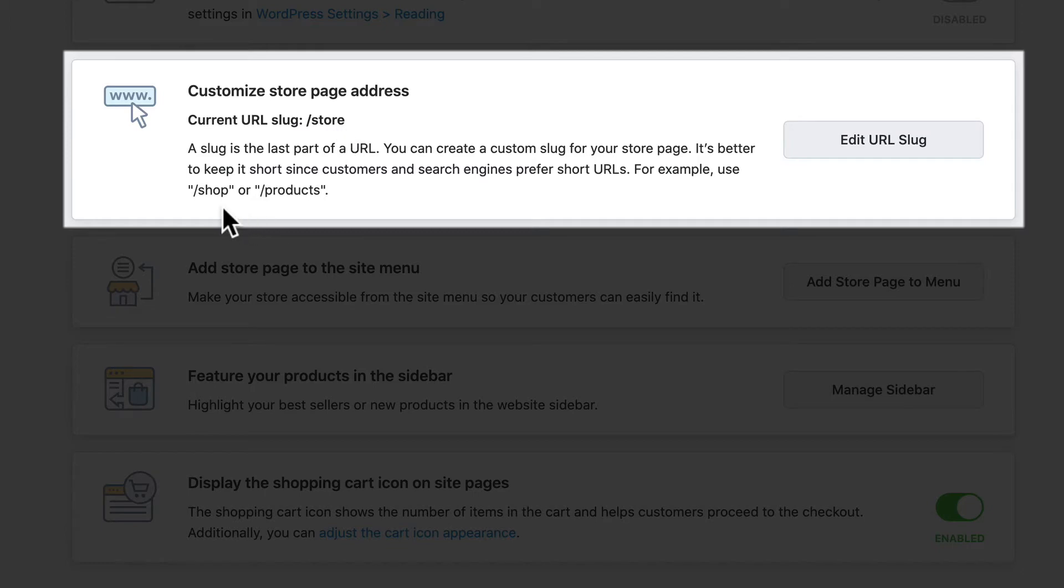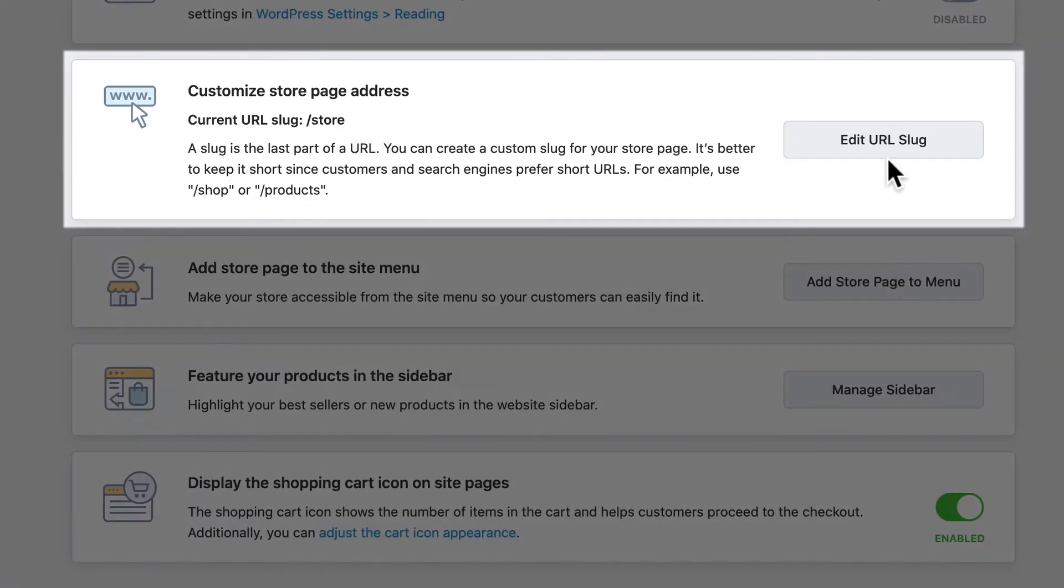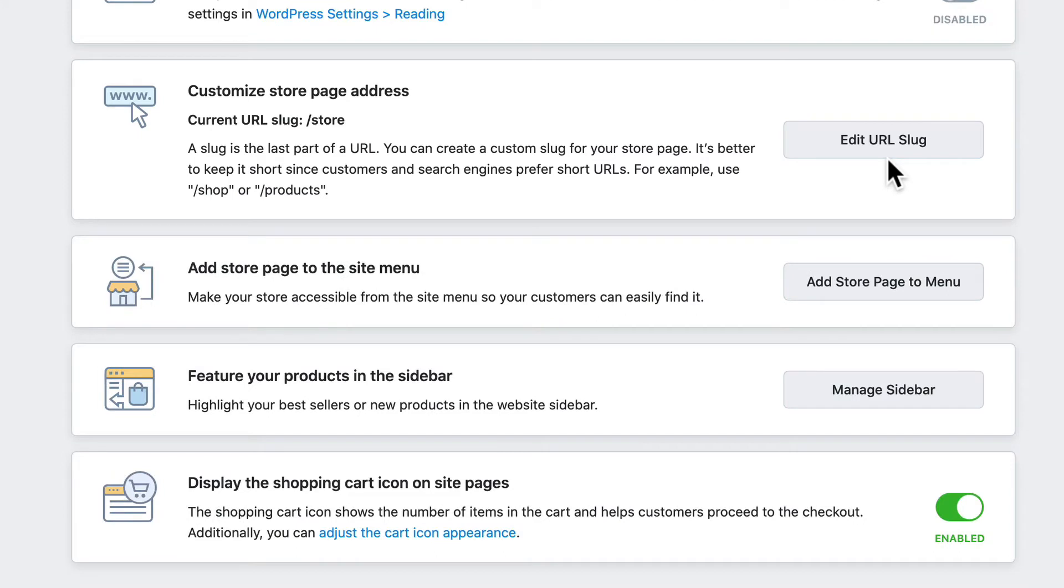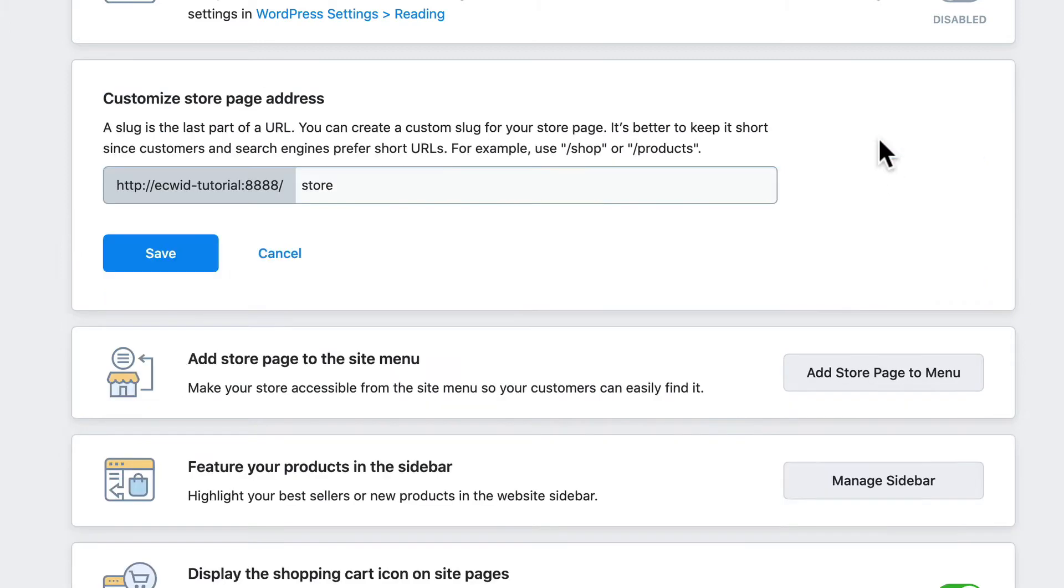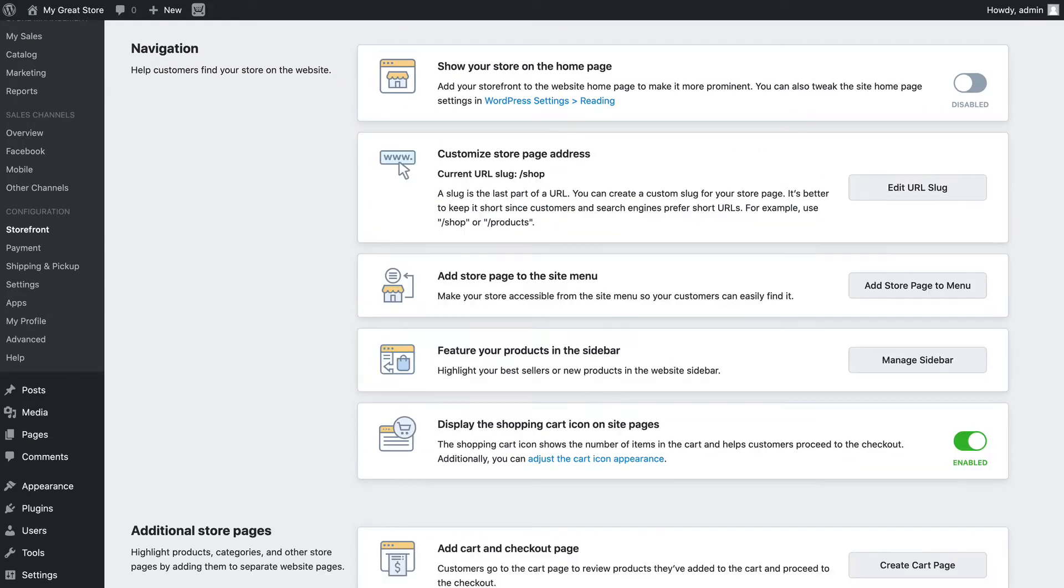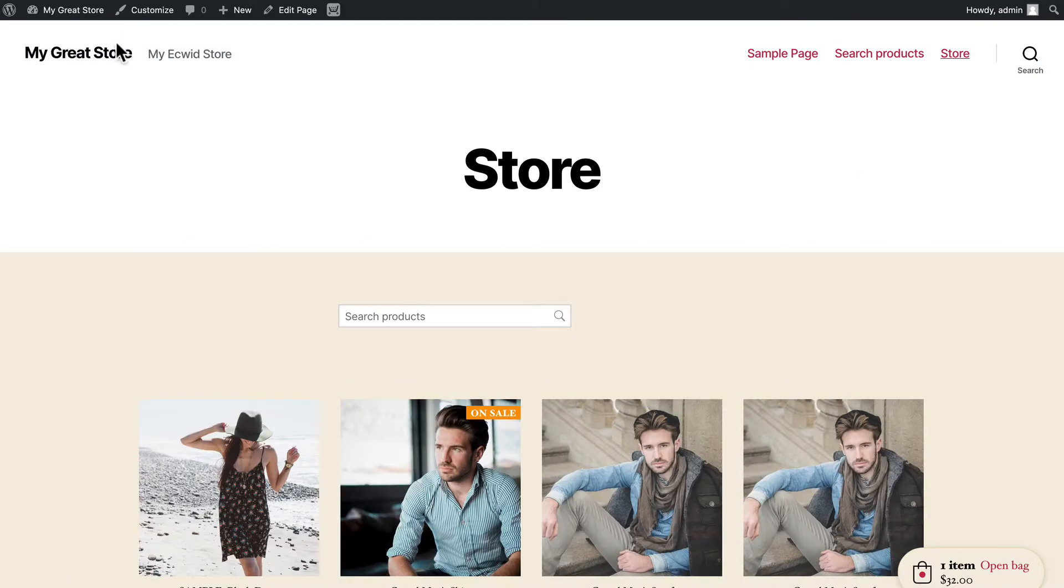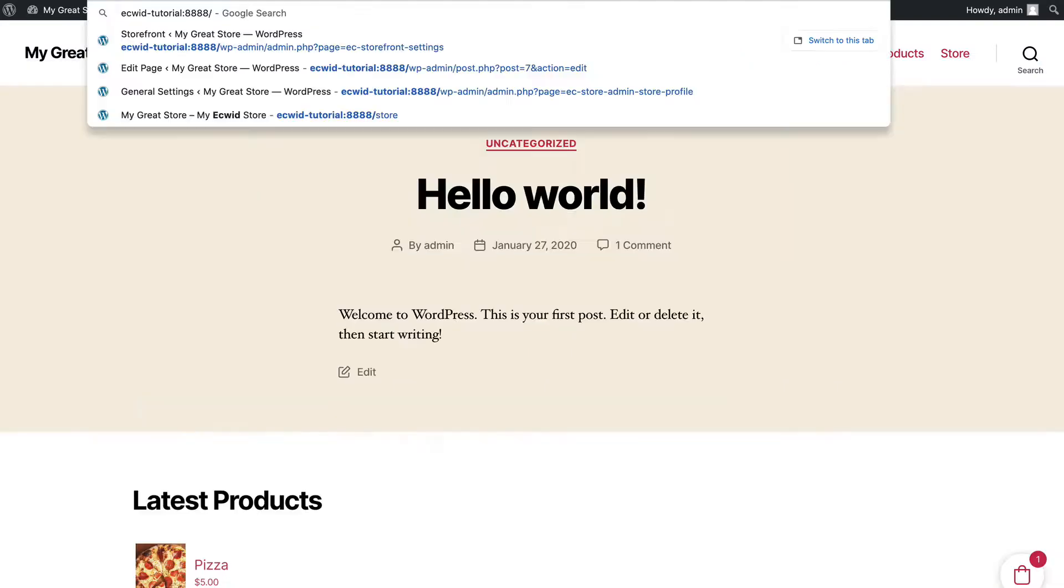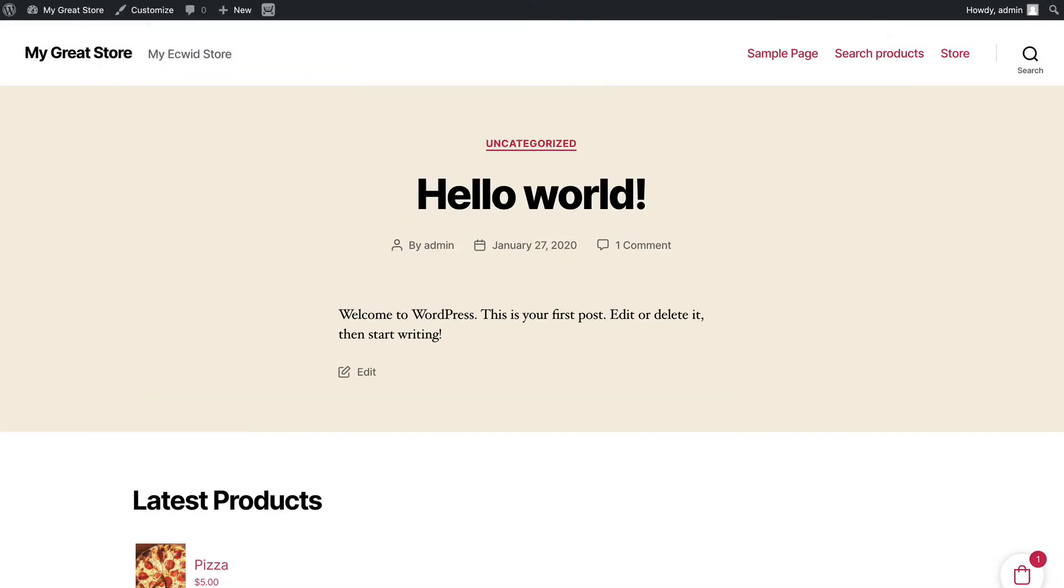Well then you'll edit the URL slug. If you're familiar with WordPress, you know that the term slug just refers to the text that's in the URL for that particular page. So I'm gonna click Edit URL Slug and here I can change Store to Shop and click Save. Now when I head back over to my site and I add the word Shop to the URL, it takes me to my store.